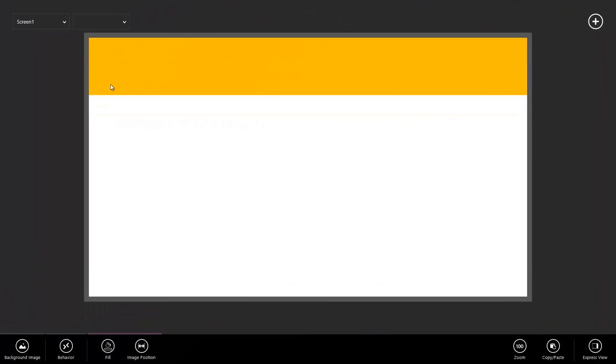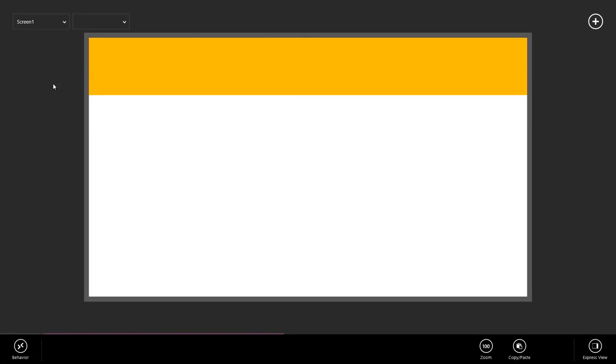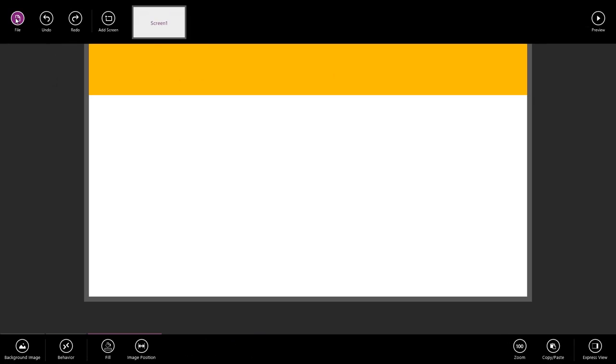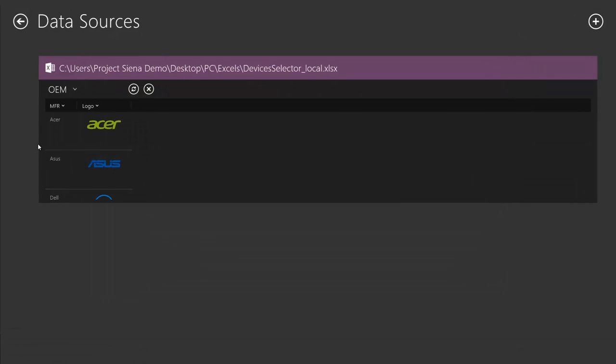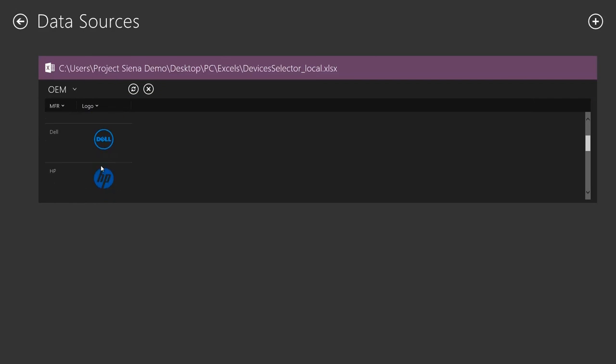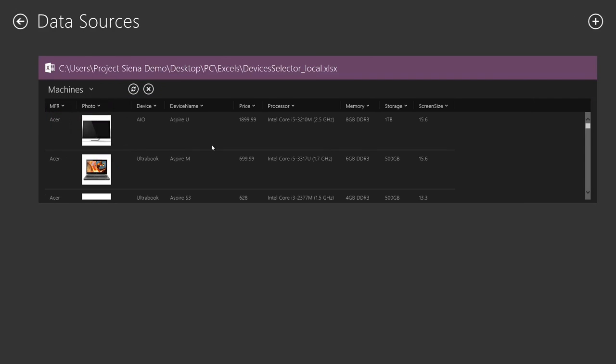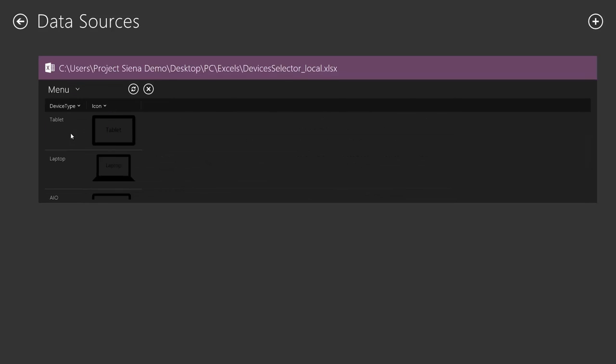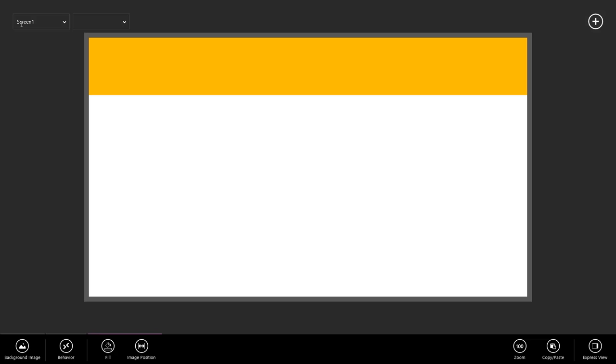Now I've already gotten started here with my app. I've added a rectangle at the top that you saw before, and I've added my data. We see here that we have two tables, actually three tables, an OEM table that has our logo information, a machines table that has all of our machines information, and a menu table that we'll use to create the menu at the top.